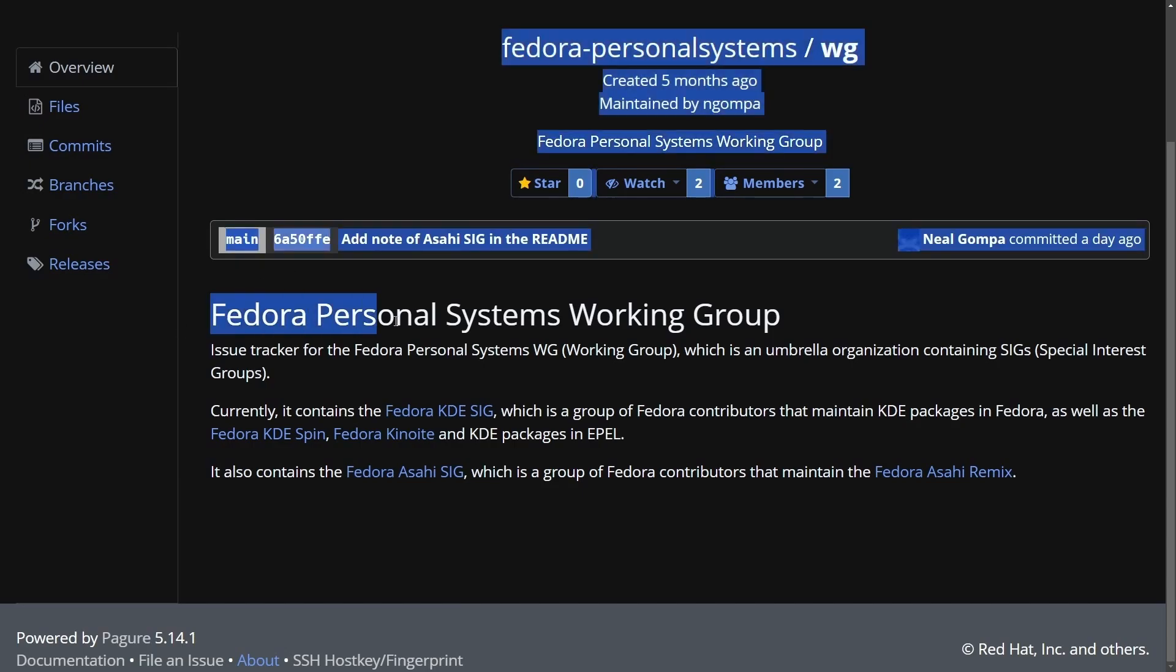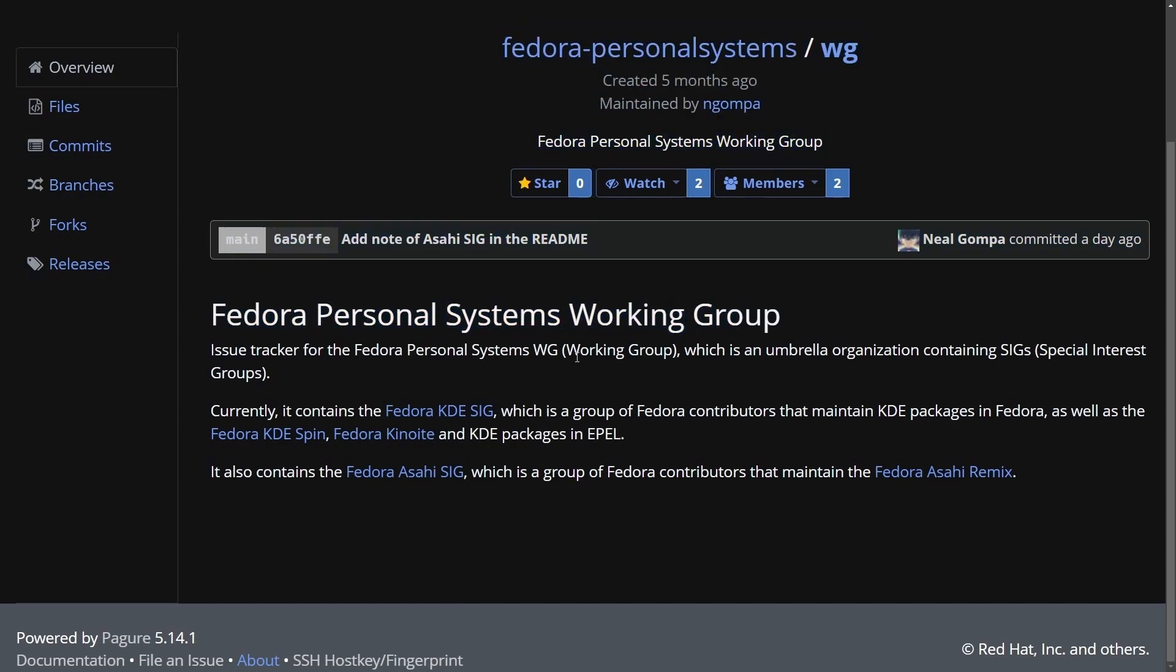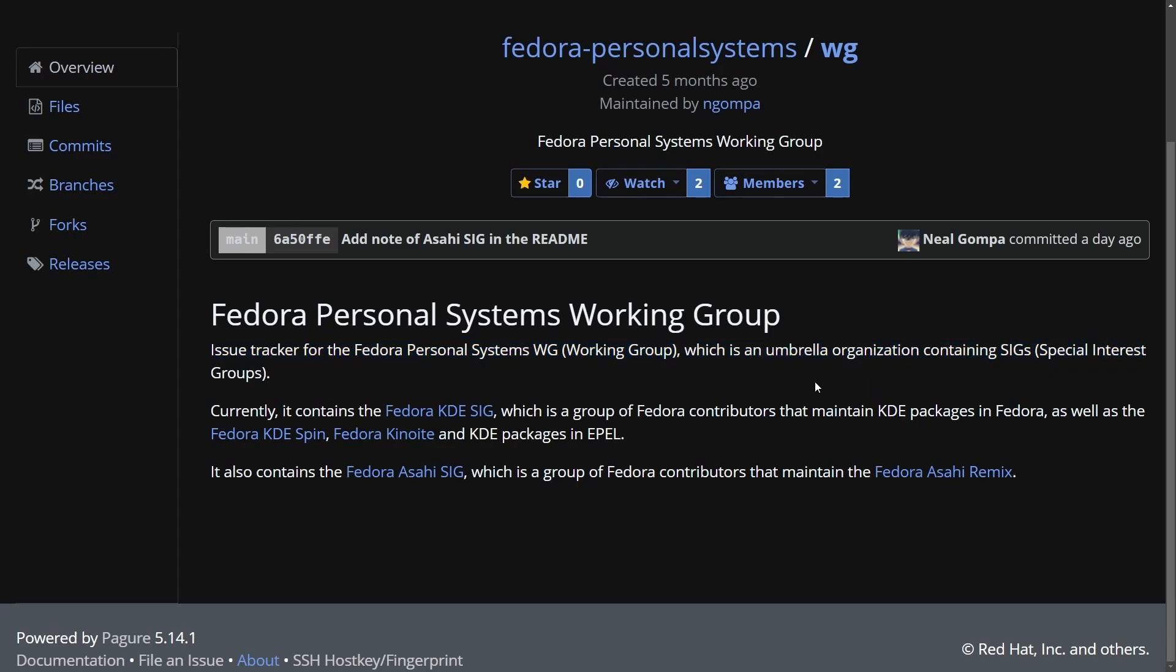The Fedora Personal Systems Working Group is an issue tracker for the Fedora Personal Systems, which is an umbrella organization containing special interest groups.